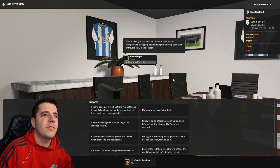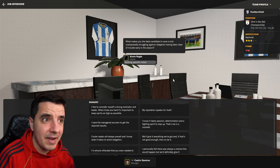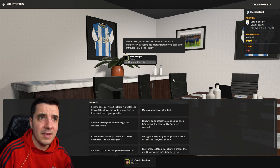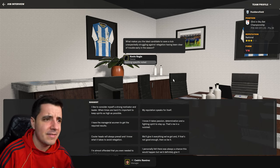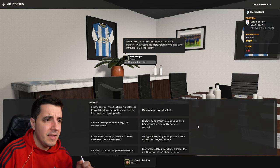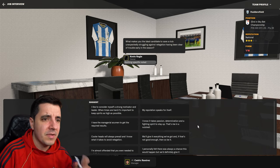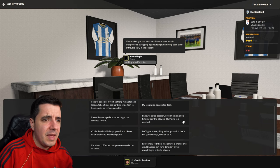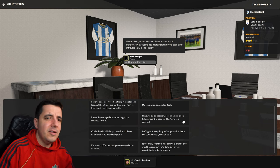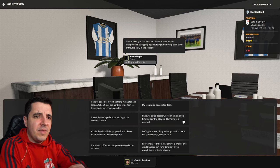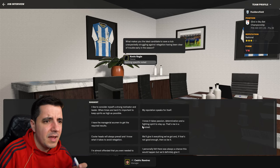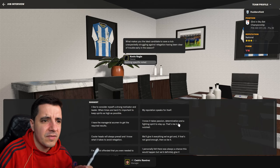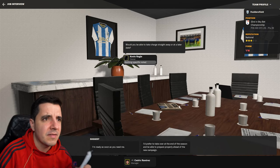Now, the question is here. What makes you the ideal candidate to save a club unexpectedly struggling against relegation having been clear of trouble early in the season? I like to consider myself a strong motivator and leader. When times are hard, it's important to keep spirits as high as possible. That is true. I also like the reply here that says, I know it takes passion, determination, and a fighting spirit to stay up. That's me in a nutshell. I'm gonna go with that.